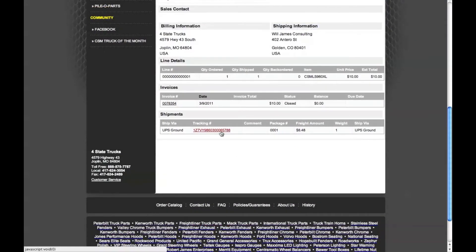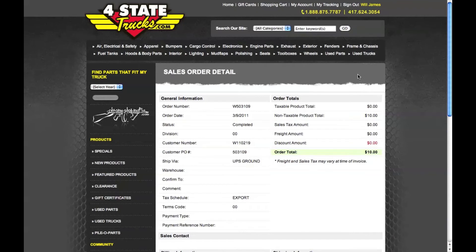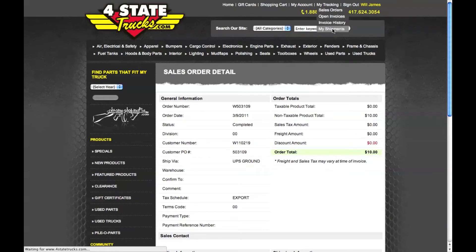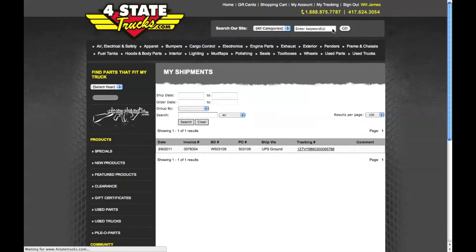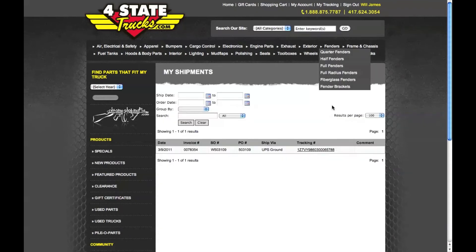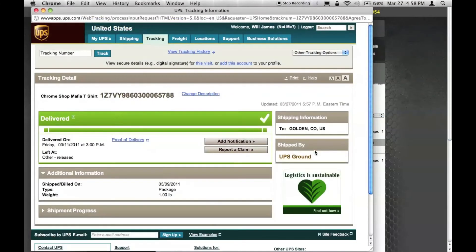You can click on the tracking number here, or you can quickly access it by going to the My Tracking link, then My Shipments, and clicking on the tracking number there. When I click on it, a new web browser window opens up with the carrier's tracking information. In this case, I can see that UPS was the carrier and that the item was delivered on March 11th at 3pm.